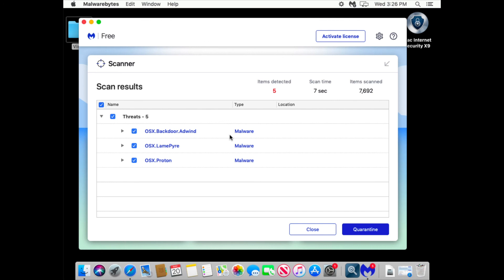If you have free version of Malwarebytes you have to run scans manually all the time. And even then you don't know how much of your data has been stolen between scans.